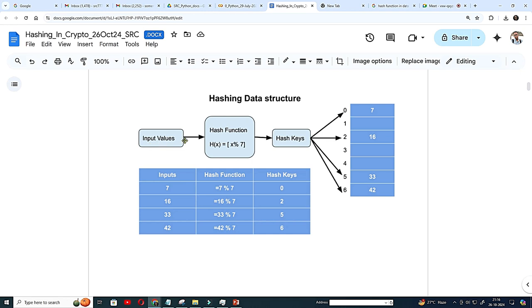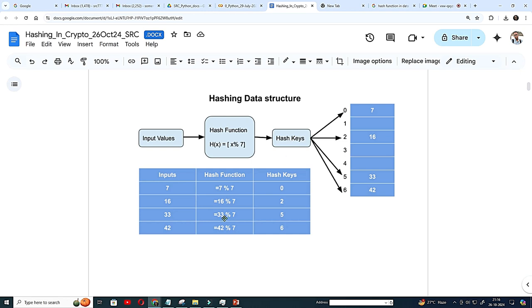So this hashing function typically, I am using modulo. Remember modulo should be a prime number. Here is a very simple 7 is shown and hash keys are nothing but the remainder. So it is a remainder and they are distributed over this table. So you should get this, it will be automatically distributed like this.